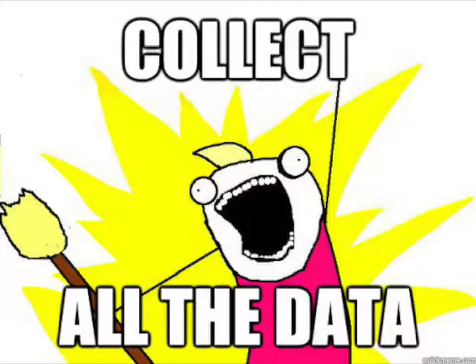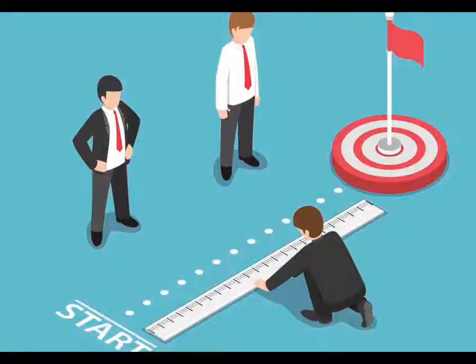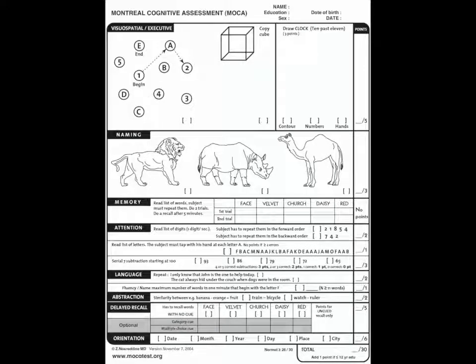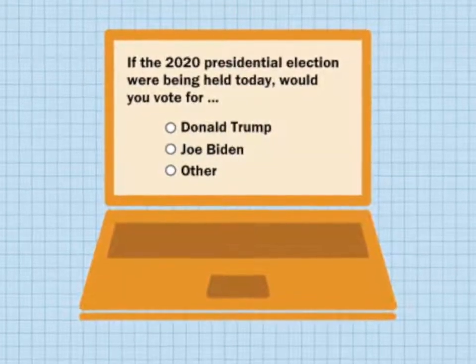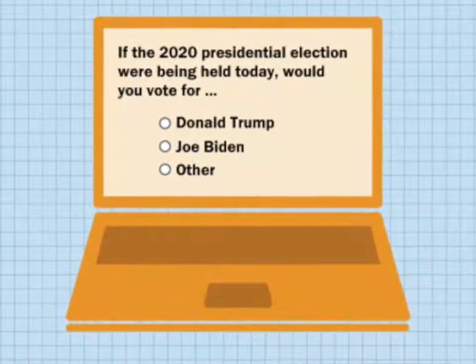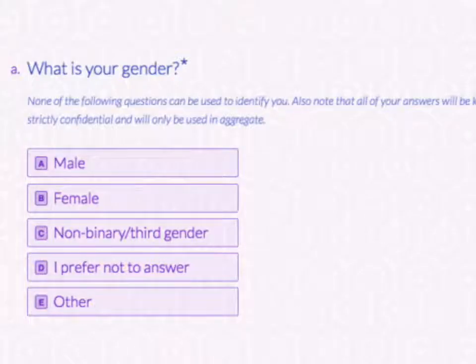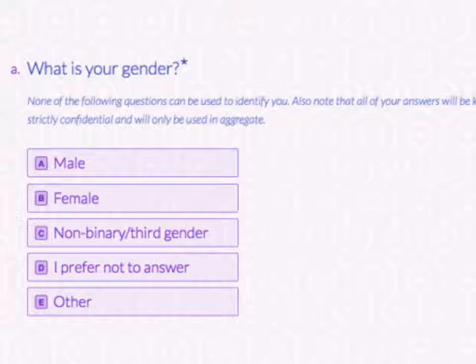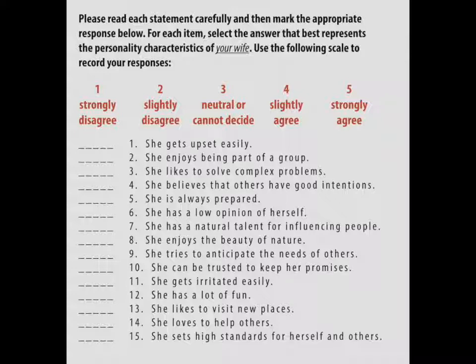Depending on the method and design we're going to use to collect data, we will need a tool to measure our variables, and that tool is called a measure. For example, if I wanted to give someone a cognitive test to see if they were showing symptoms of Alzheimer's, the cognitive test I develop would be a measure of that variable. If I wanted to poll people to see who they were going to vote for in an election, the poll I create would be a measure. I could also write a single demographic question, like 'what is your age,' and that would be my measure for that variable.